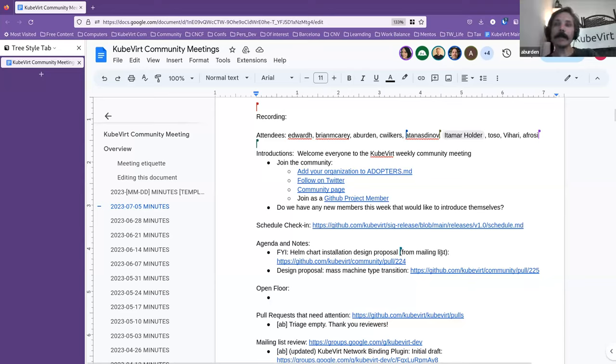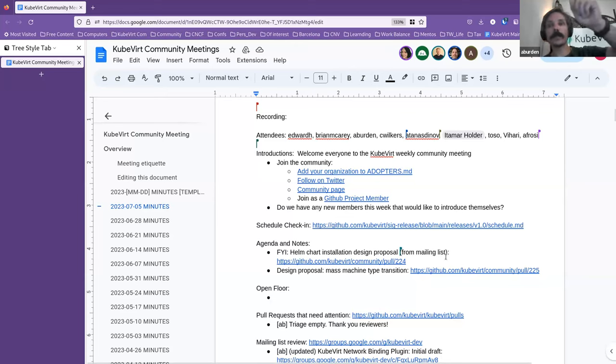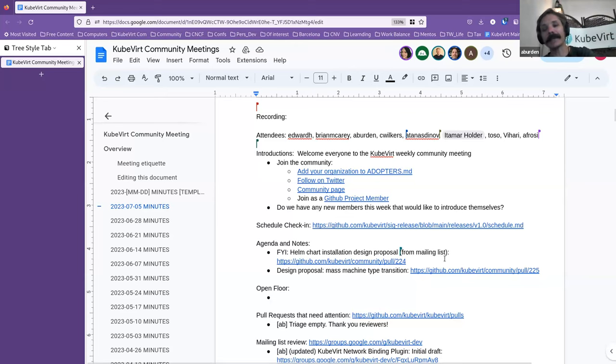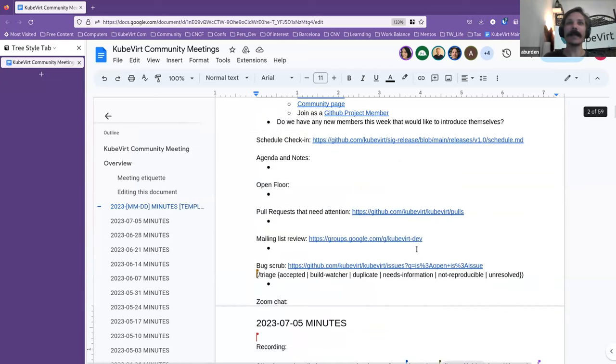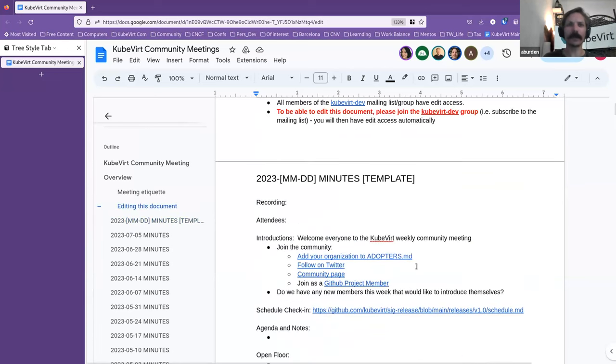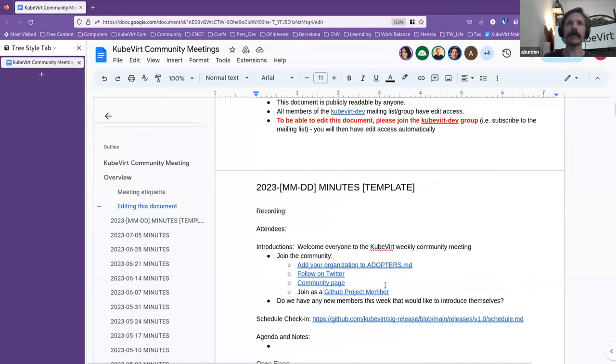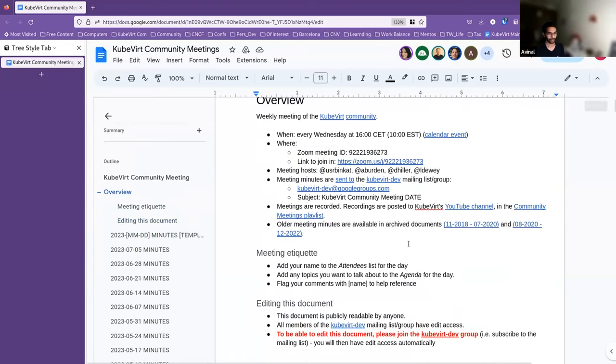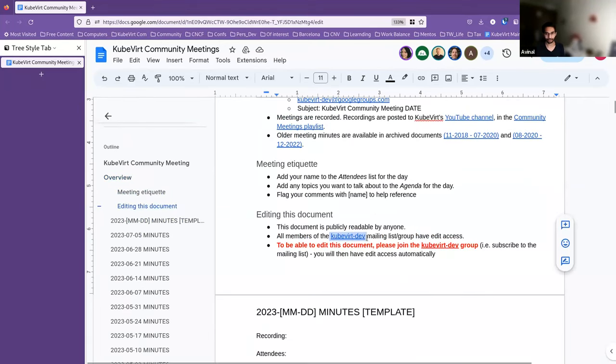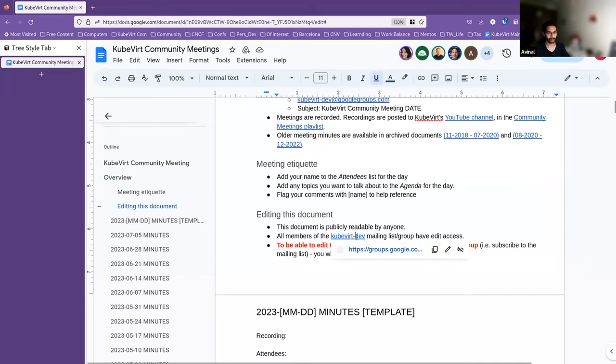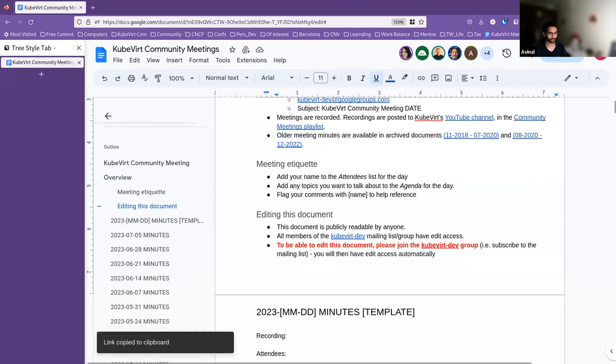So you need to be logged into the email, the account that you're a QVERT community member with, in order to be able to edit this document. I will just put it in the chat and you can paste it. Thank you, and welcome.